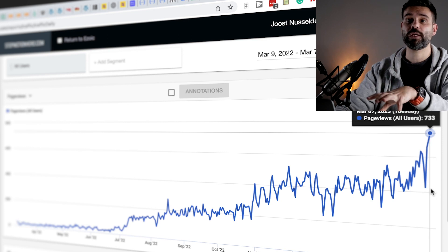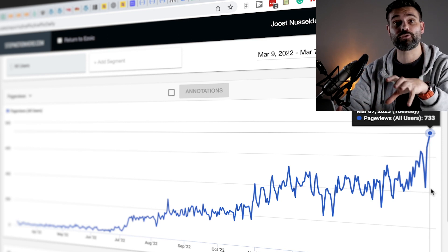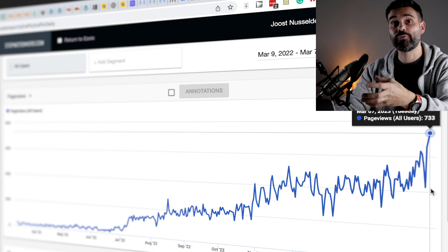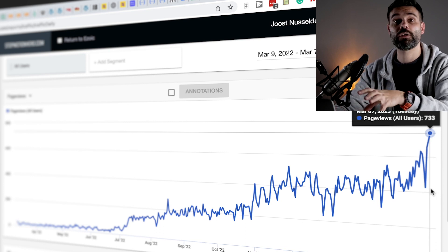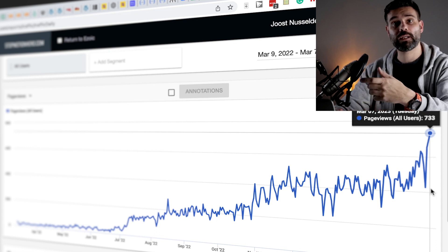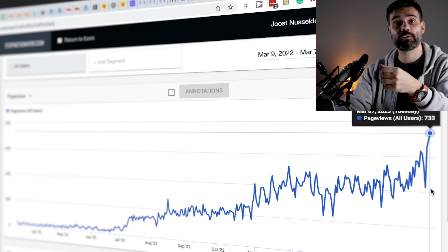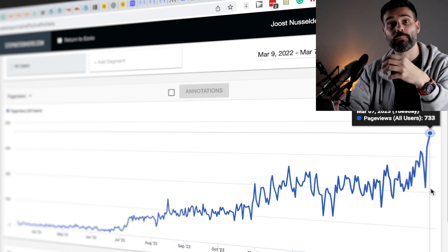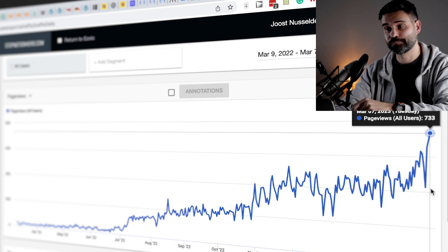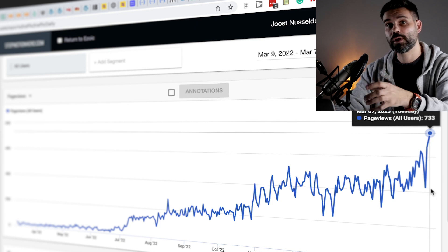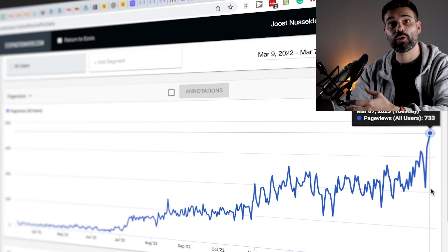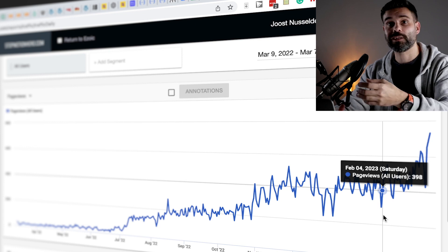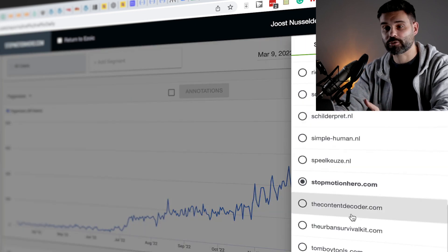So if you're doing an affiliate strategy, instead of linking every article to your pillar review article, you could also consider creating the entity as well and then linking all of your articles to that entity and still link some or most of them to your main affiliate link article. But that way you can show Google that you have this topical coverage and you know what you're talking about more than just reviewing some products.